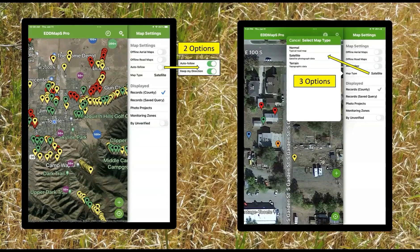Auto follow is a function we added a couple of years ago so you could keep going with yourself. You have two options — you can either keep your direction, which means you're always going up on the screen, or you can have North always up on the screen. Either way you like it, you have the option. If you ever move yourself around on the screen, it quits auto-following until you click on the auto-locate button, the bullseye on the bottom. Under that you have satellite normal, which is a street map, or terrain, which is more of a topo map — those are your three options for when you're in service.